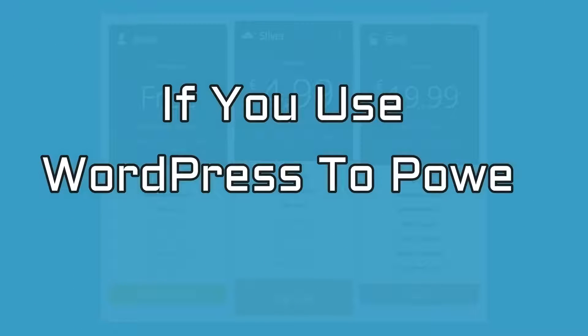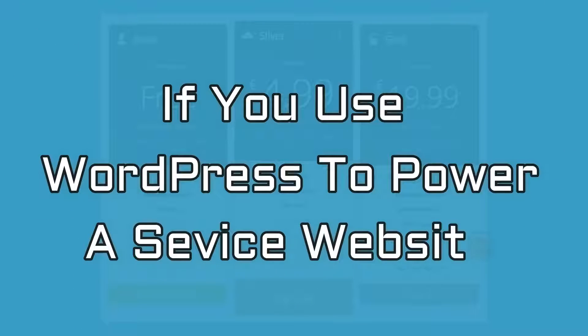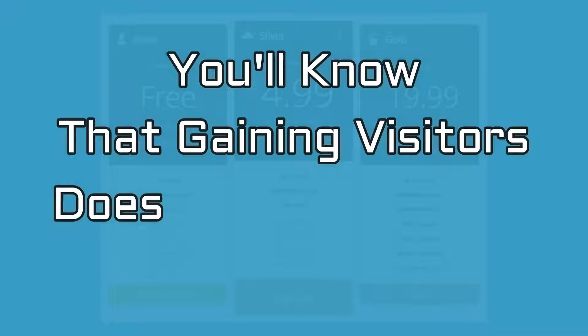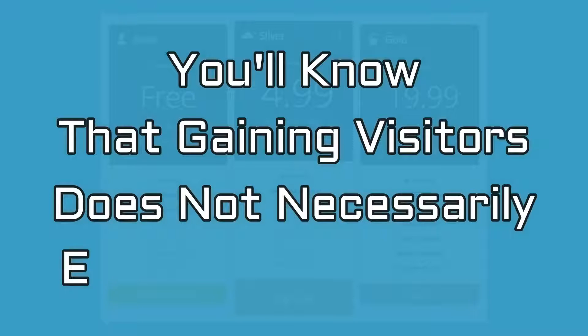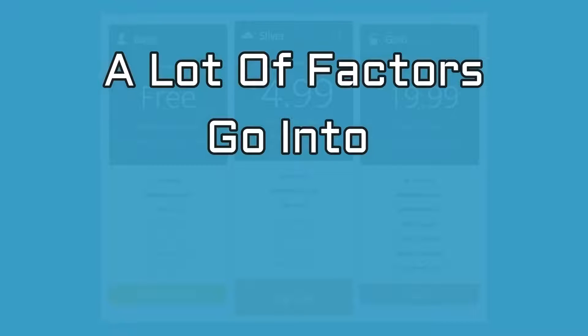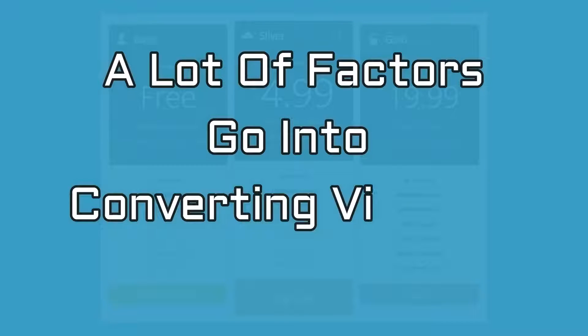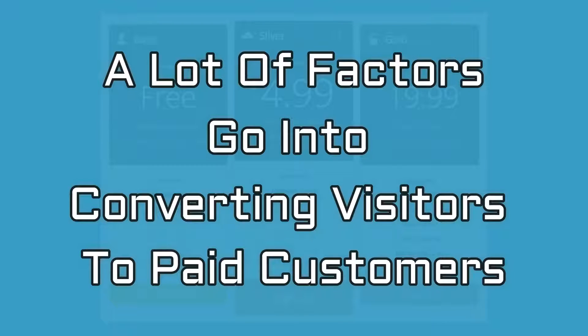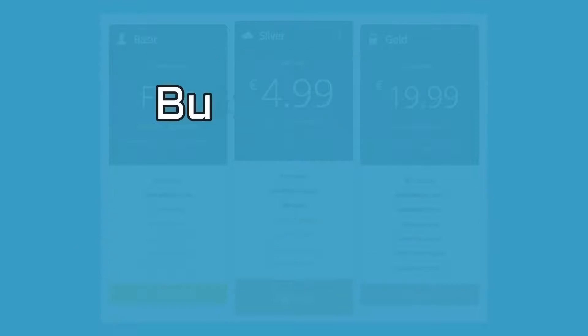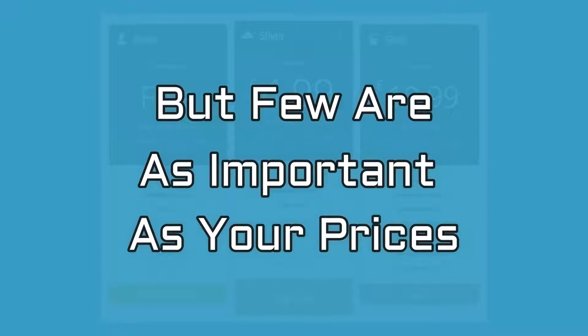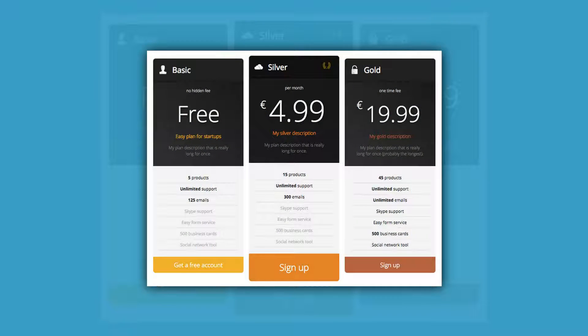If you use WordPress to power a service website, you'll know that gaining visitors does not necessarily equal finding clients. A lot of factors go into converting visitors to paid customers, but few are as important as your prices. WordPress Pricing Tables enable you to get across both your prices and the all-important details about your services.